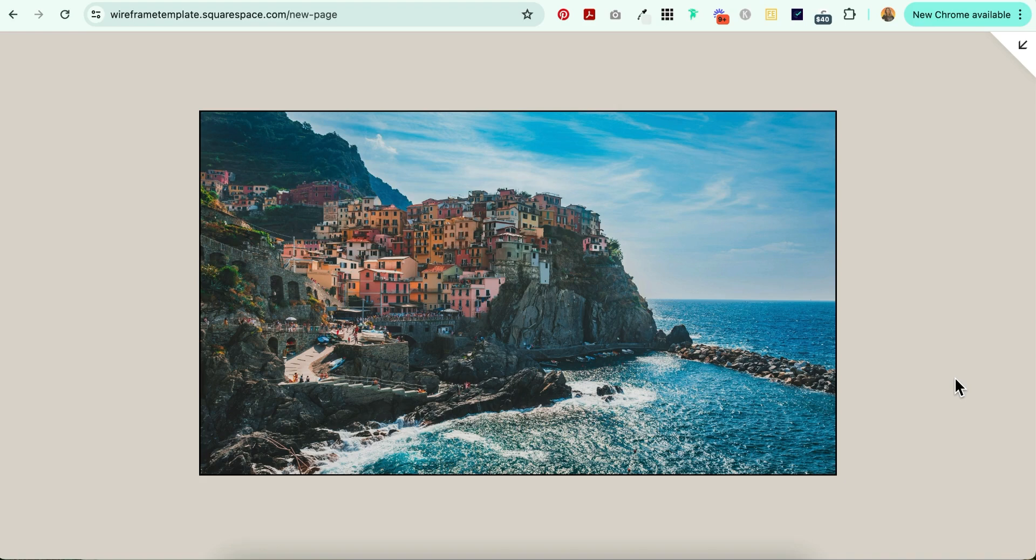Hey everybody, Jen here of Gen X Website Design and Strategy, and in this video I'm going to show you how to add a border to an image block in Squarespace using a little bit of CSS.